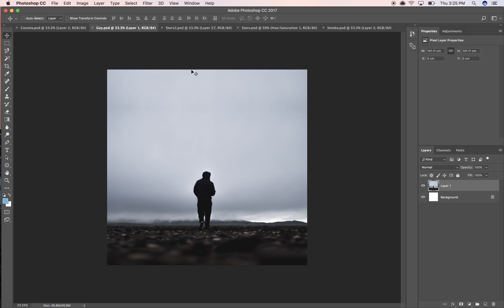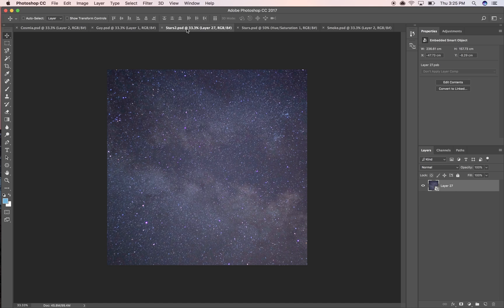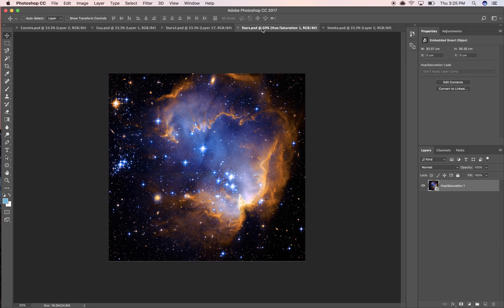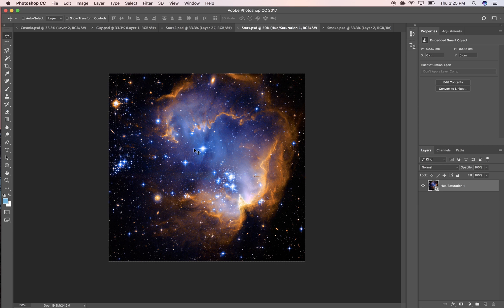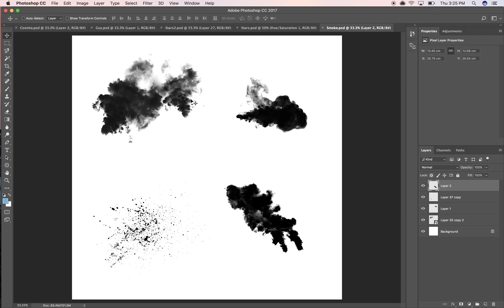Got some star texture, and then we're also going to layer that with another star texture. All of these I just probably just cut off Unsplash. I think this one is actually released by NASA.